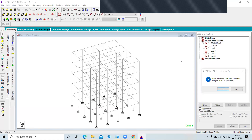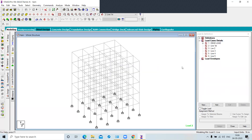Whether this maximum load occurs once or twice a year, it can occur — that's why we design for the maximum. With 100 students at 55 kg average, the total is 6,855 kg, which converts to approximately 68.55 kN. You need to change the input unit to kilonewton before entering the load.